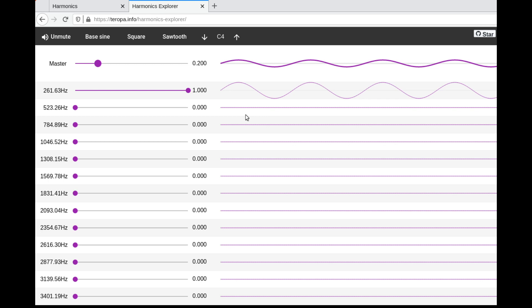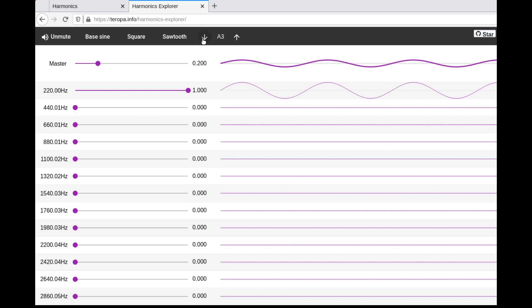Sometimes they're called partials — that's the music nerd talk. Our base frequency here is 261Hz; multiply that by two you get 523Hz, and 261 times 3 is 784Hz. The math gets a little nicer when you're looking at multiples or divisions of 440Hz, so let's use 220Hz as the root note.